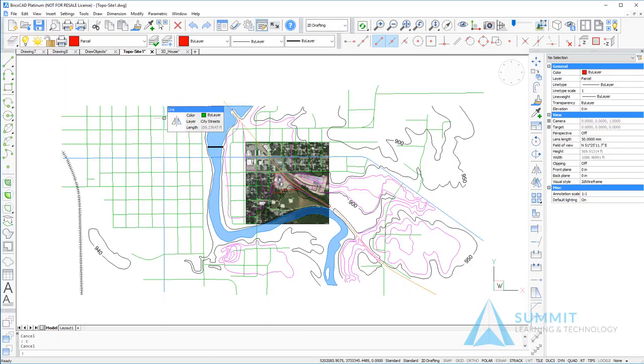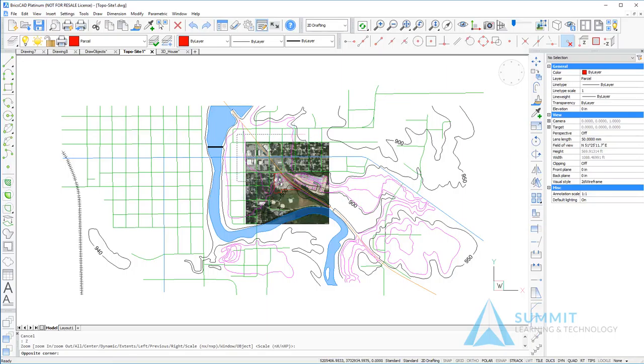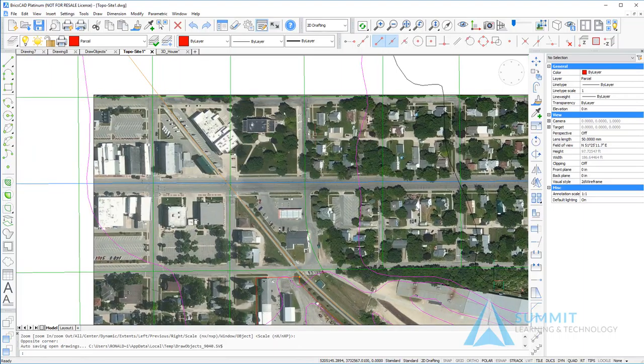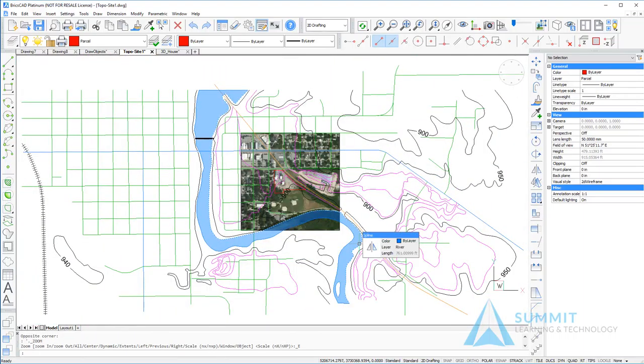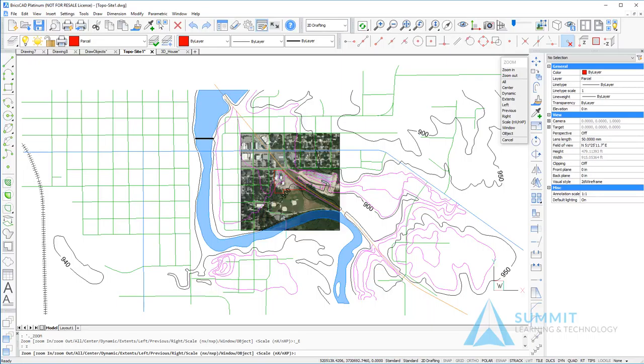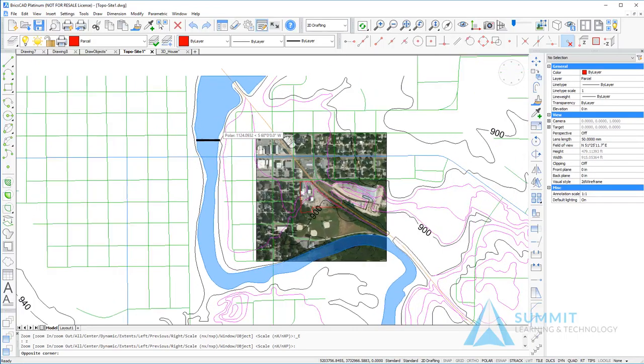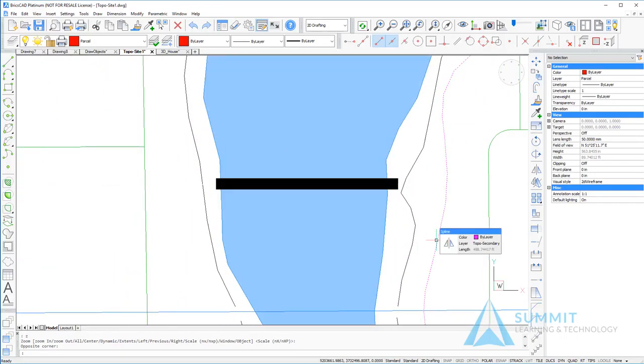You can also access the command from the command line. For example, if I enter Z and press Enter, that will execute the zoom command. By default, it's going to be a zoom window. And I do that by simply selecting two points on the screen. Again, zoom spacebar, simply pick two points on the screen, and I'm going to zoom to that area.